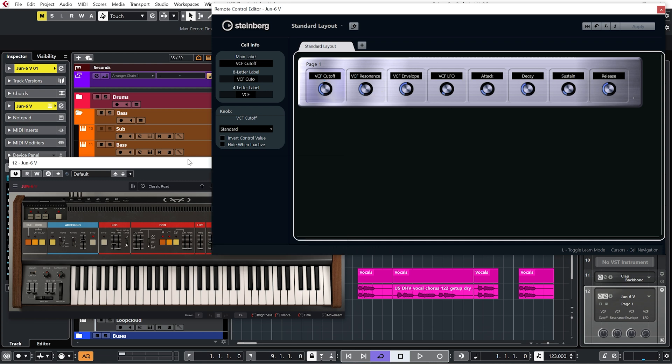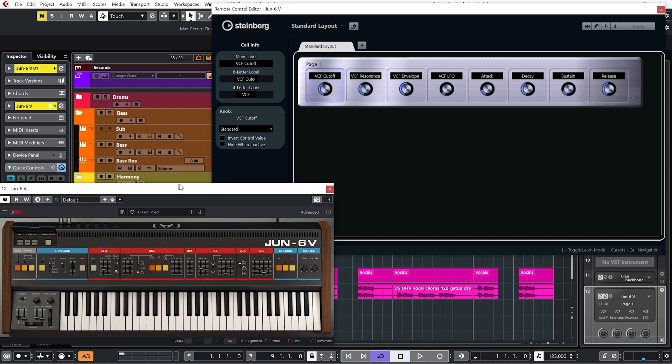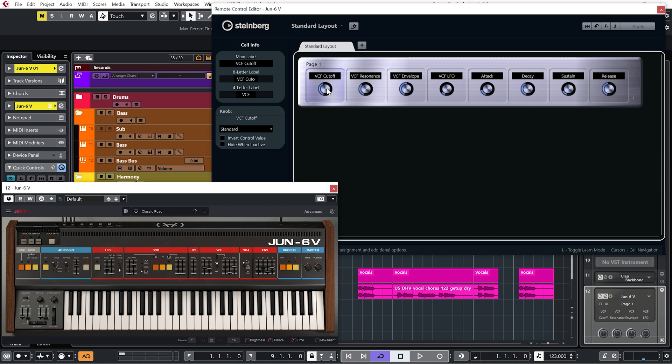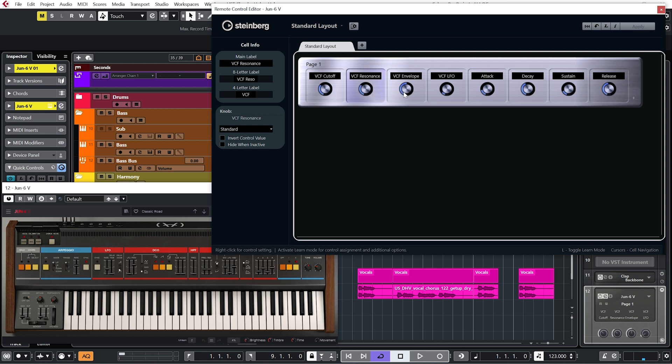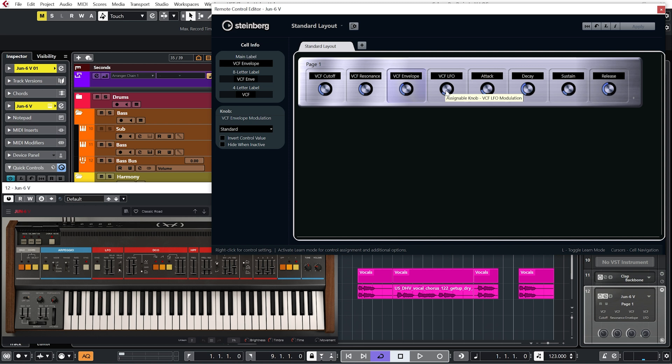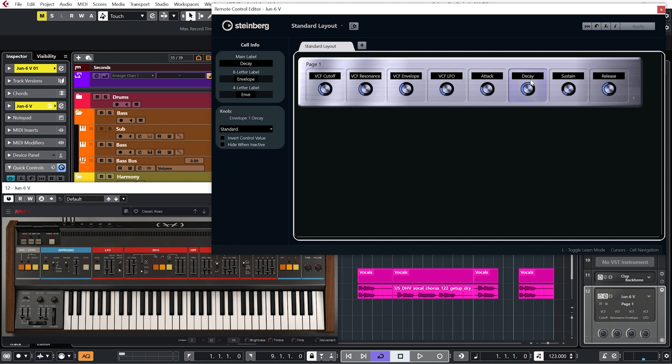And this is my generic setup for pretty much every synth. So I have my first one, let's move this down so we can see, first one as my filter cutoff, the second one is my resonance, third one is the filter envelope, next one LFO, and then I just have my ADSR set up down here.